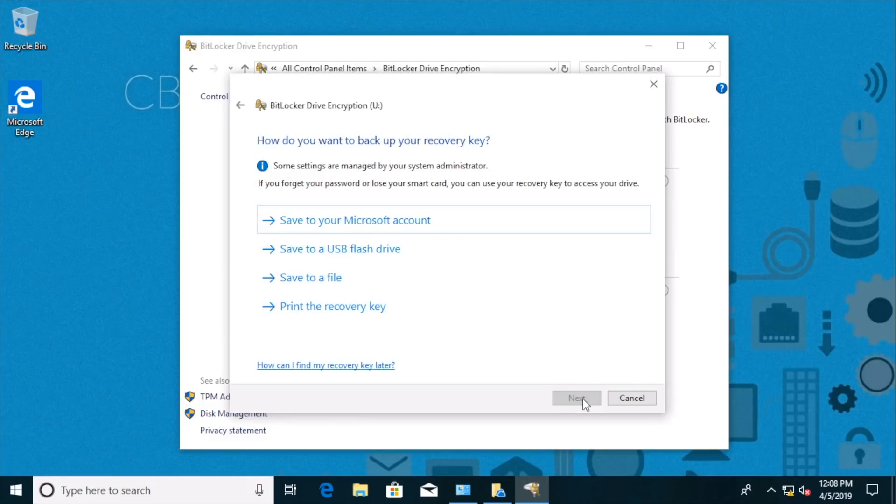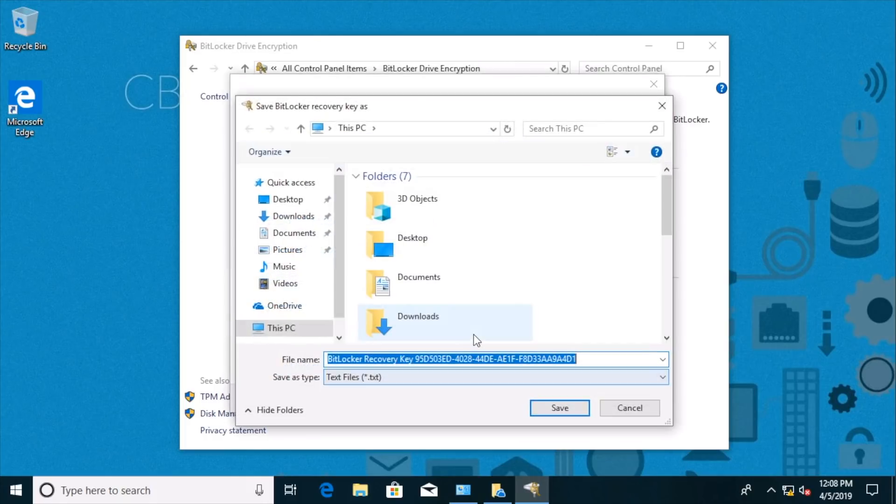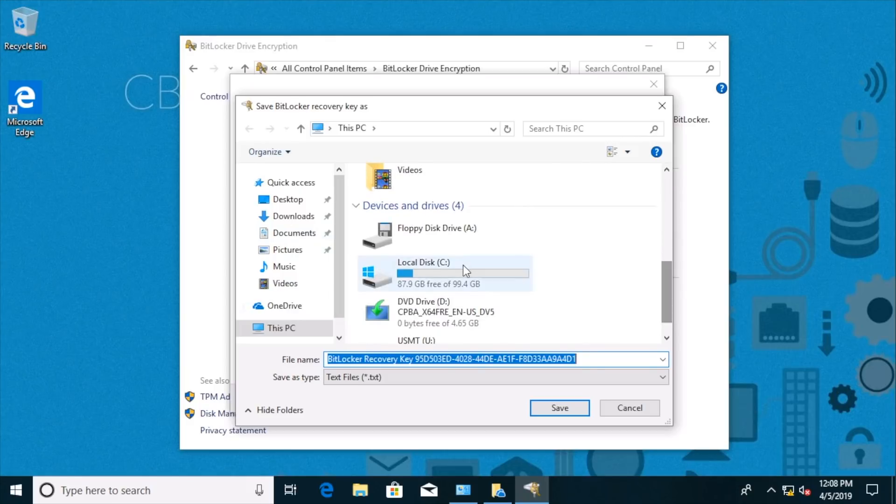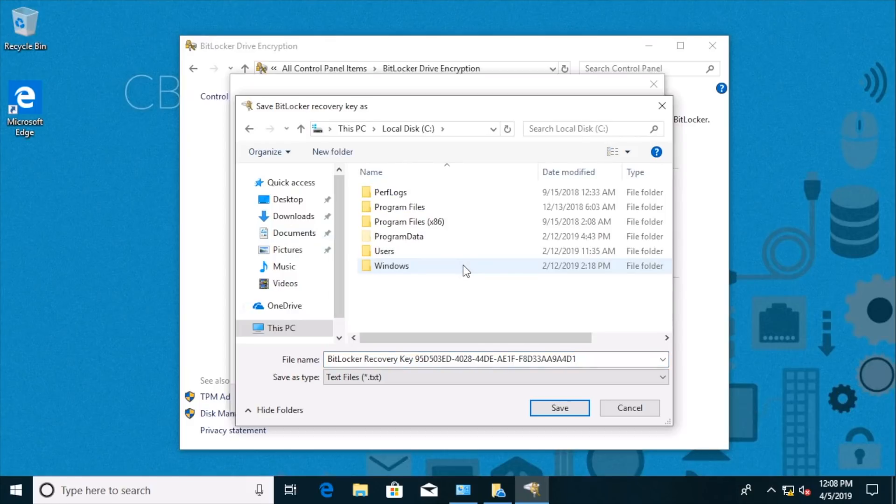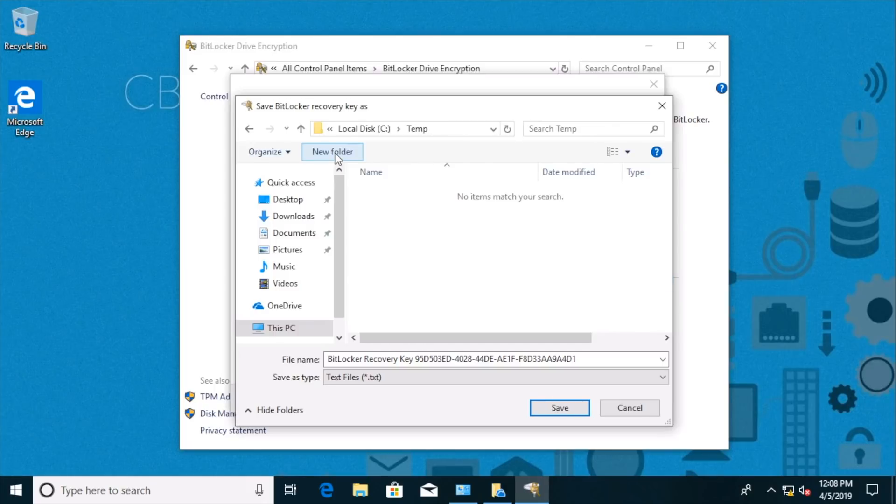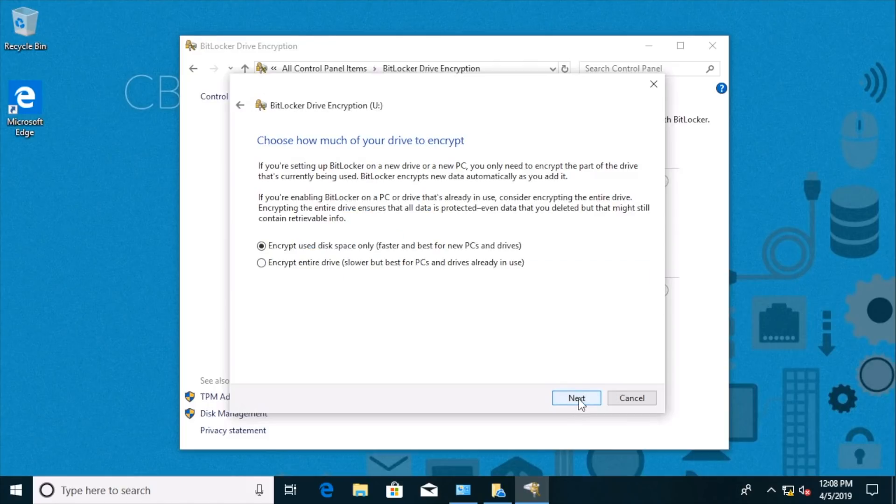And that's it. We can save to a file the recovery key information. So let's do that. We'll pretend that this is some super secure area on the disk that we're saving it to. Actually, we would want to save it off of the disk, wouldn't we? I'll just create a new folder here. We'll call it temp and we'll stick this text file that has the recovery key information in there.